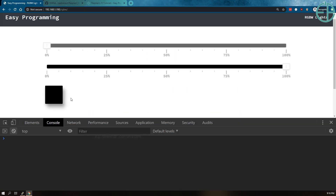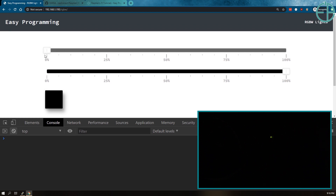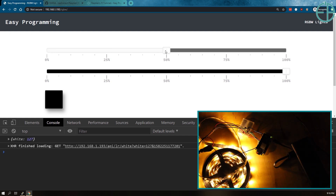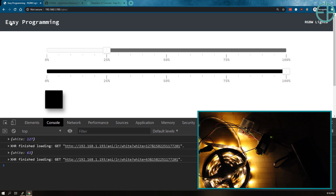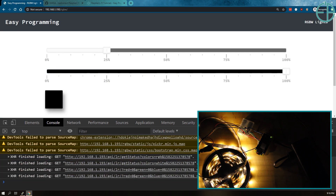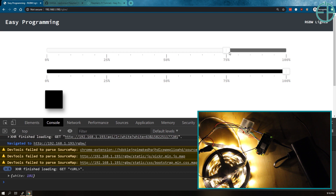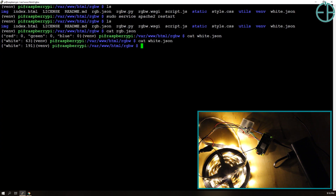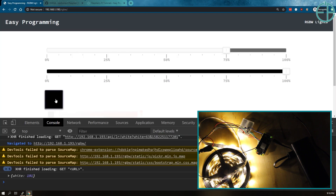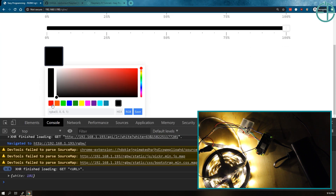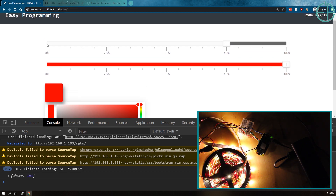I've zoomed in a little to give you a better view of what this looks like. The top slider is the white color. If I do 50%, you can see the light went on at 50%, and at 25% similarly. If I refresh the page, it's stored — you can see it in the JSON. If I do 75% and cat the file again, you can see it changes. It goes from 0 to 255 — that's the pulse width modulation. Then I have the color picker here.